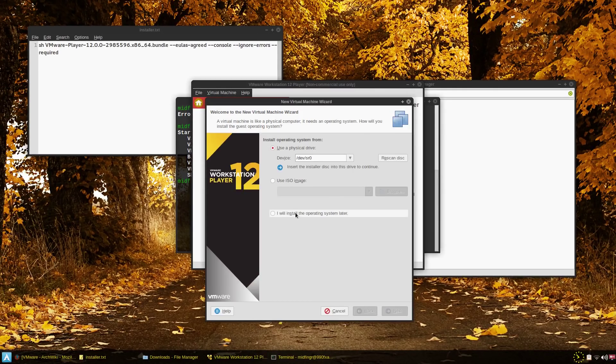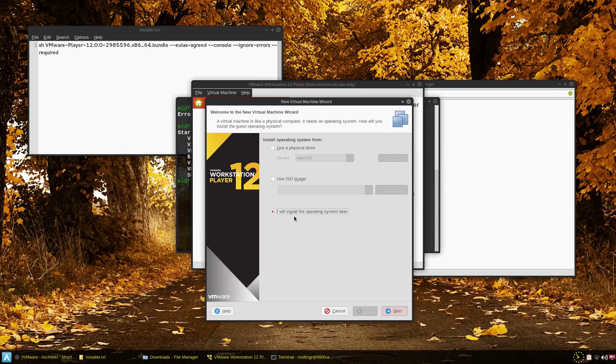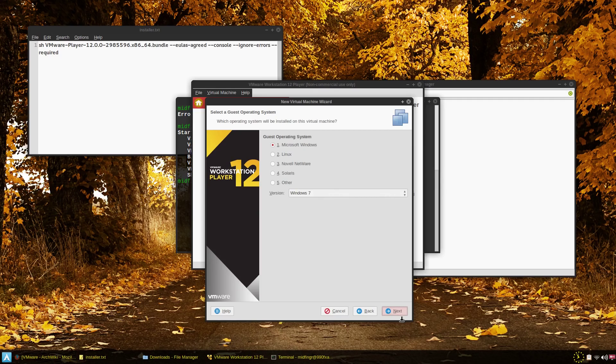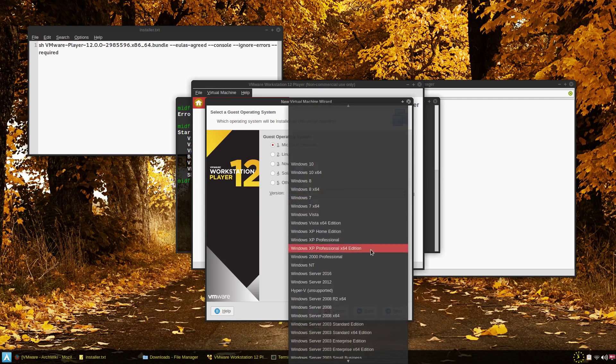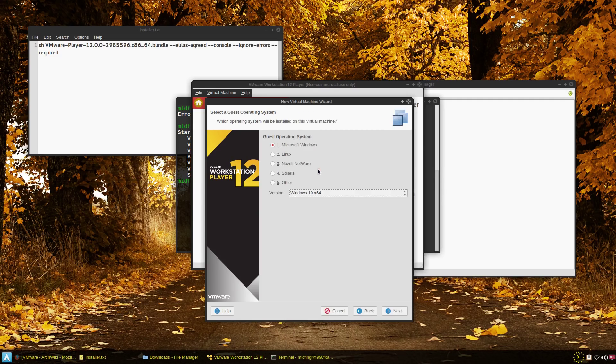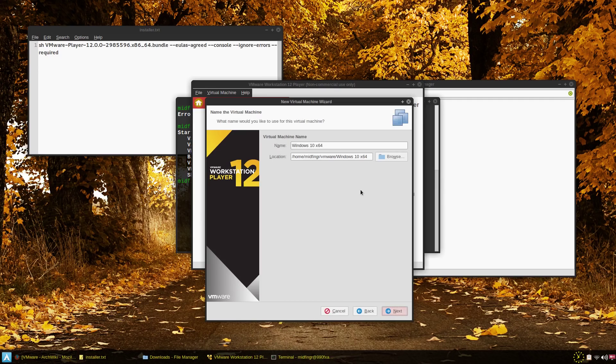So the usual if you use this in Windows, you can say I'll install the operating system later, next pick a version whatever. Say if you want to try out Windows 10 64 bit there it is and browse to where you want it. It defaults to your home folder.